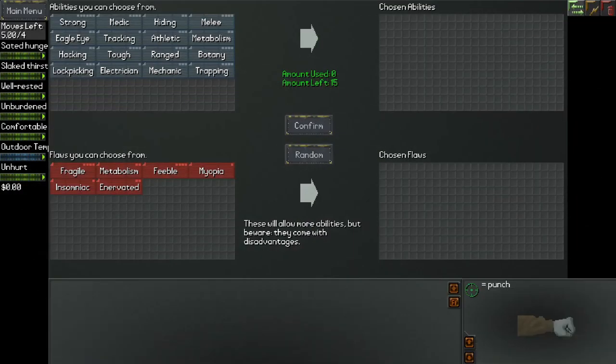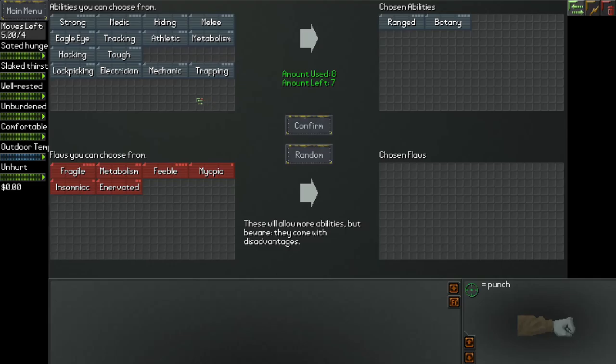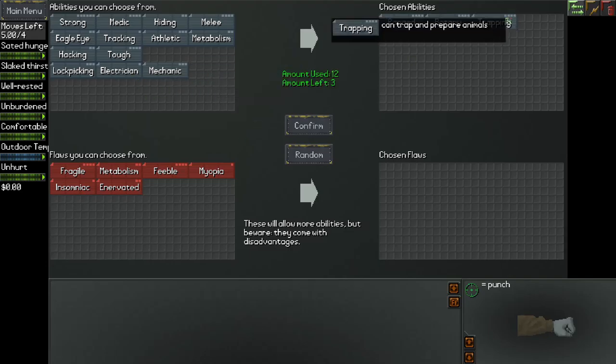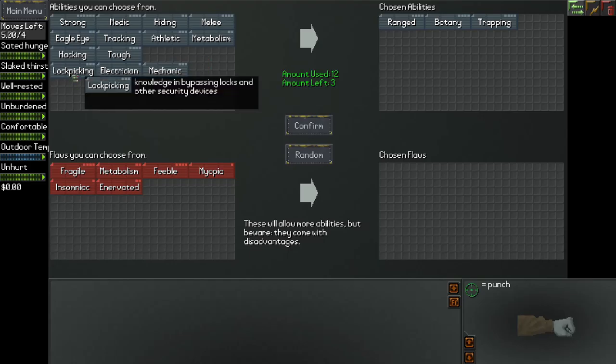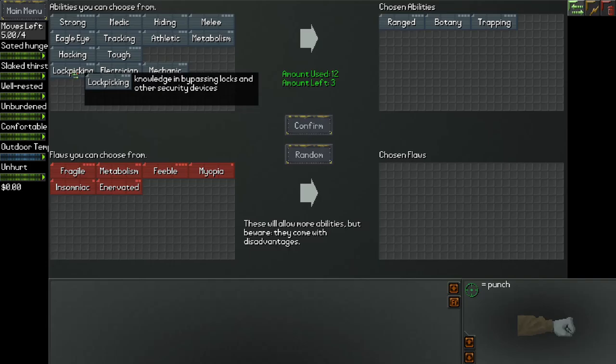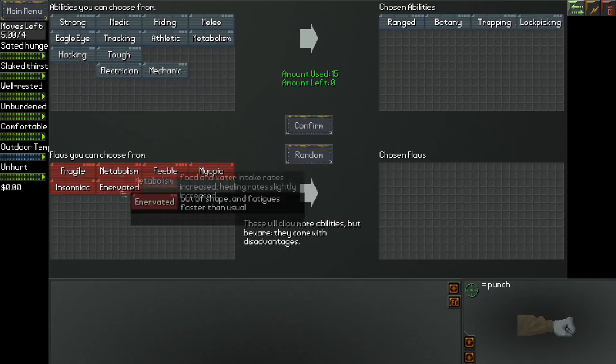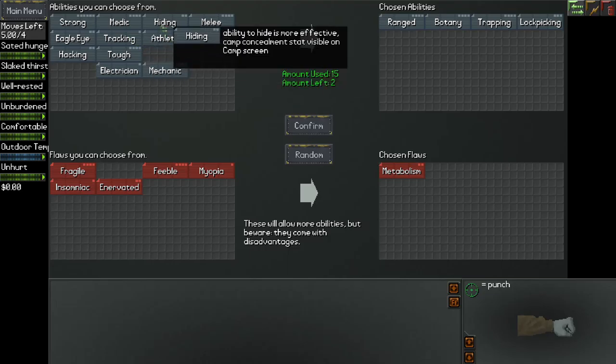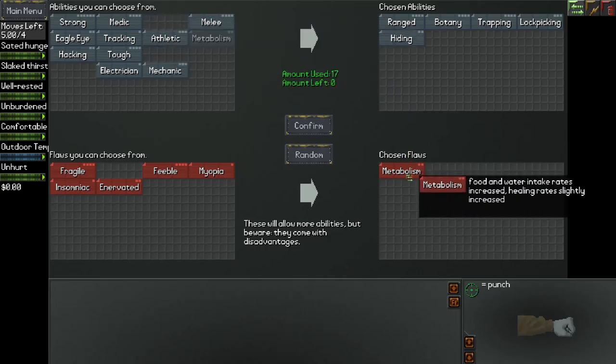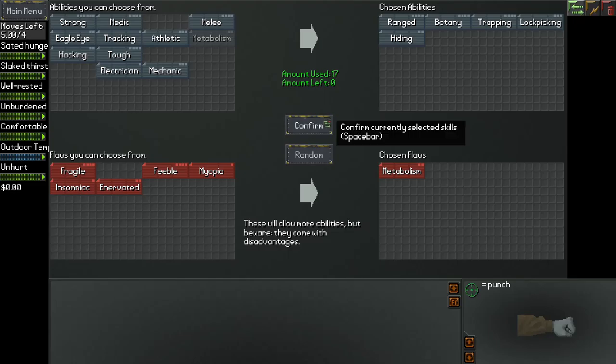Alright, this is the character creation menu where you choose your traits. I played a little bit in the past and watched a few Let's Plays once upon a time, so I have a general idea of some traits that are quite good - namely Ranged, Botany, and Trapping. These three are pretty darn good as far as I know. Let's see, we have three more points. Maybe we could get something interesting here, such as lockpicking. We'll increase our metabolism and go for Hiding as well. So we got a flaw so that we have a little bit more points. We got Ranged, Hiding, Botany, Trapping, and Lockpicking, which will make us quite the decent survivalist in the world, I think.